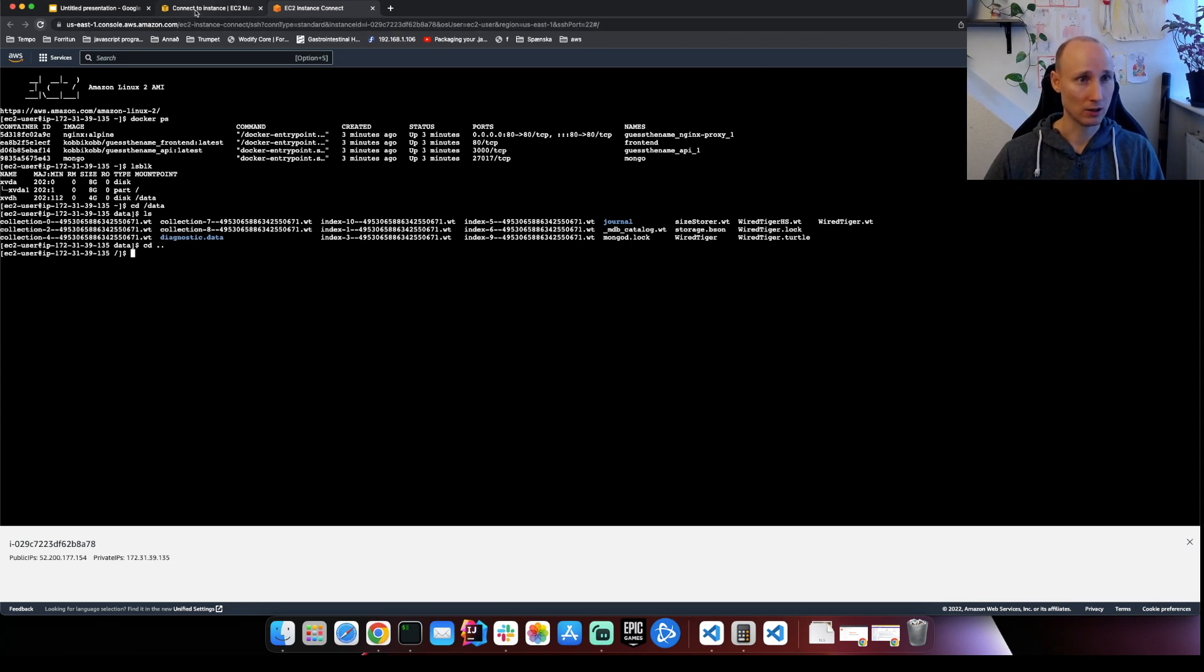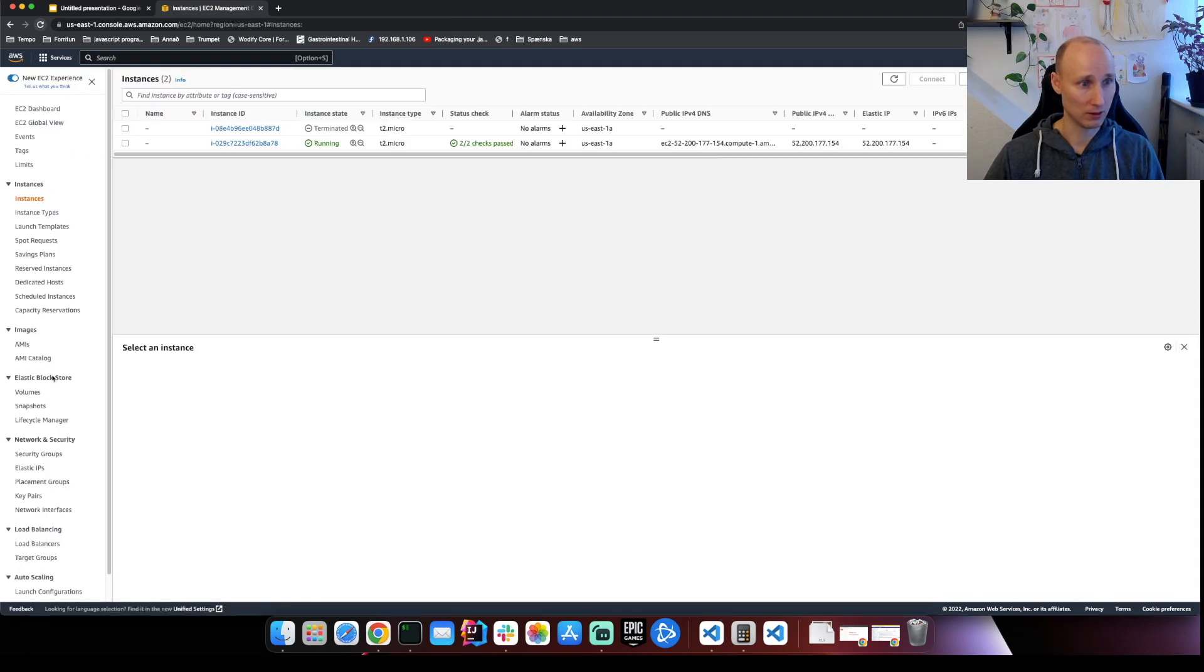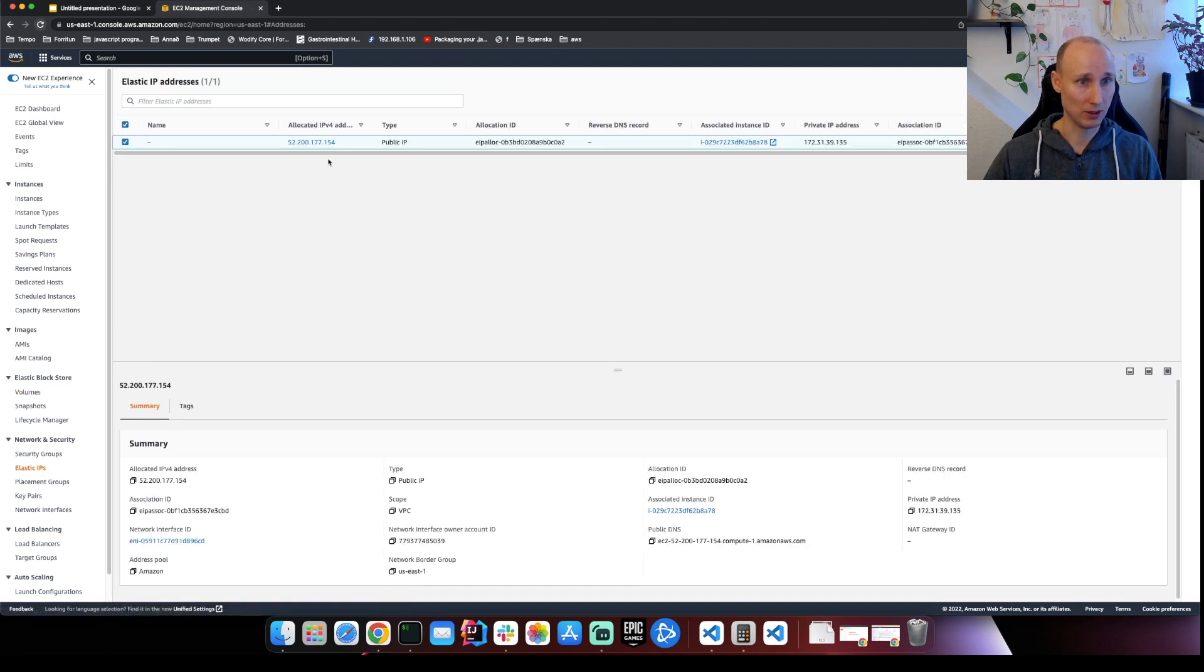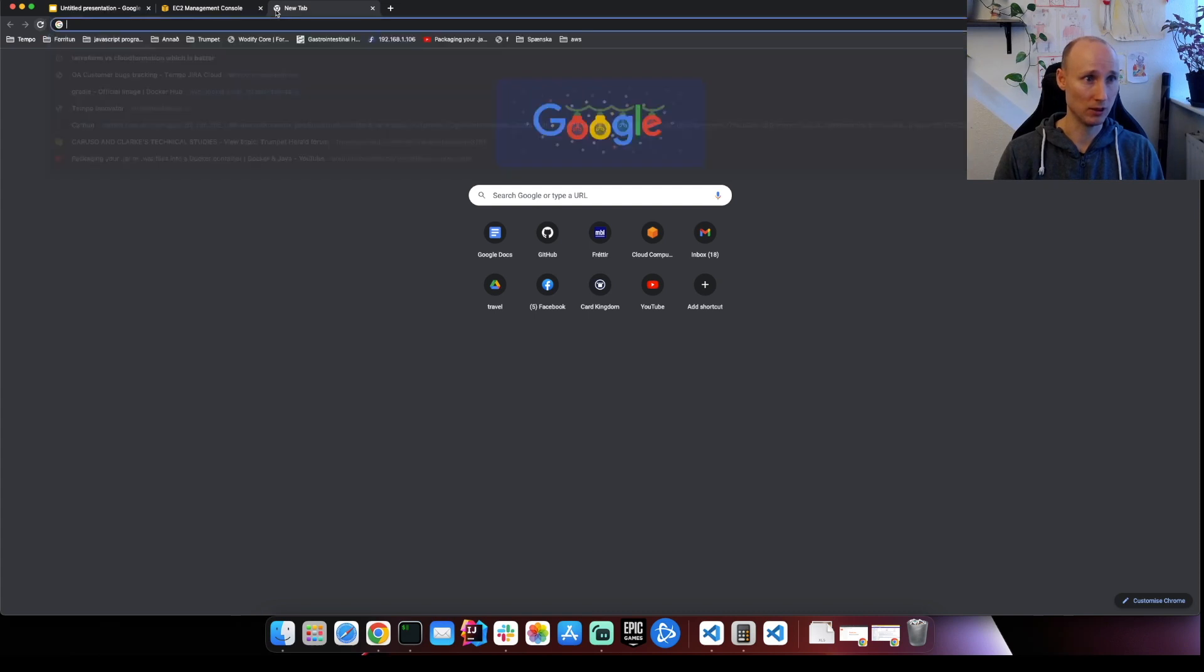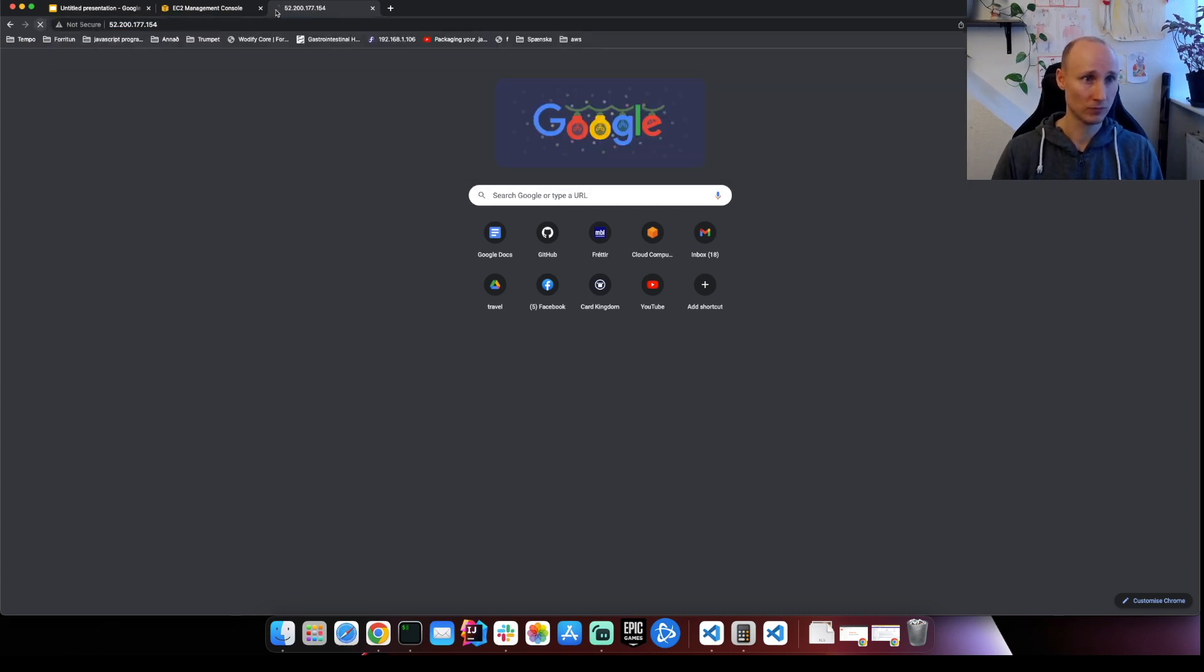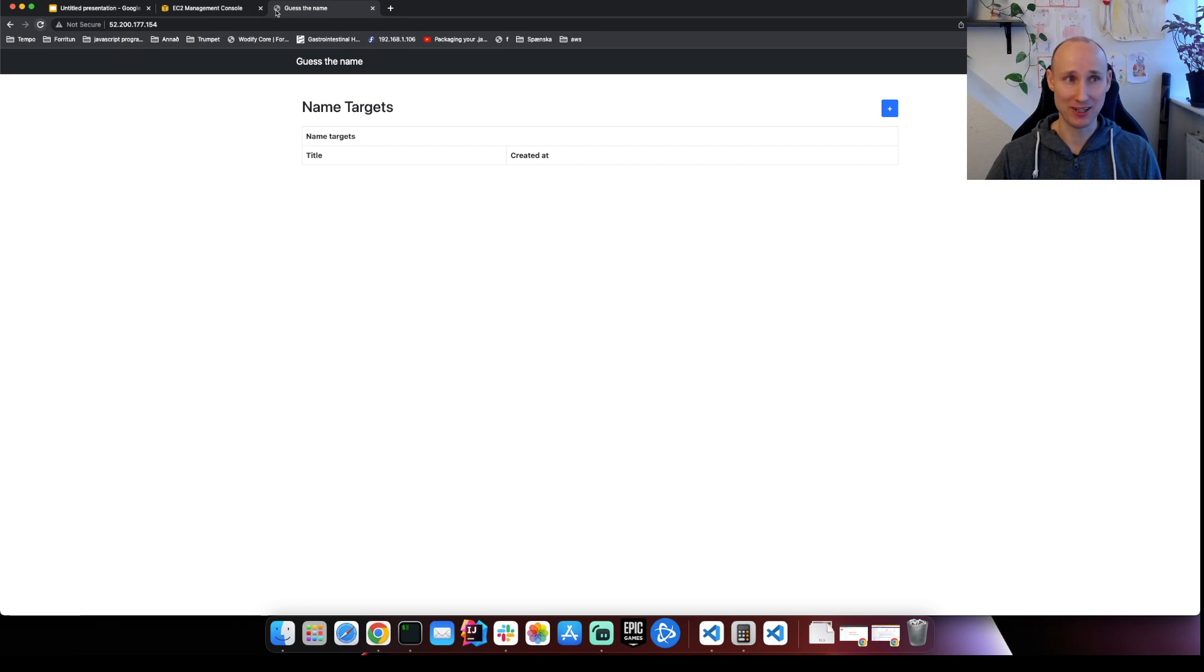So I think there's nothing left to do except just to try to access our instance. So let's go here to Elastic IP and open this up. Great success. So here we have our instance.